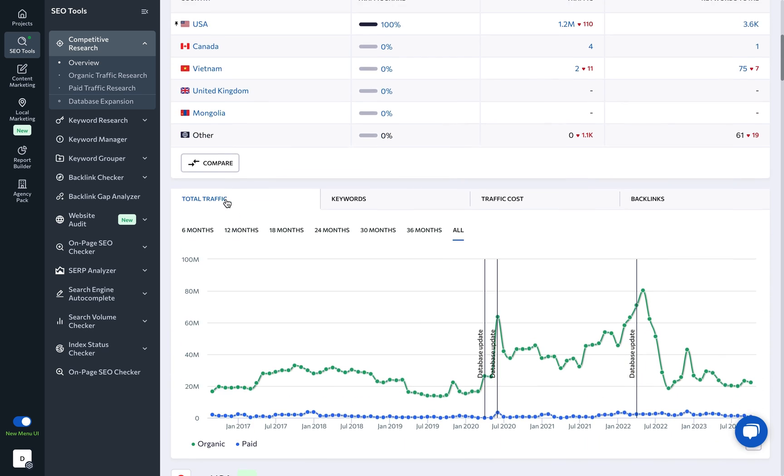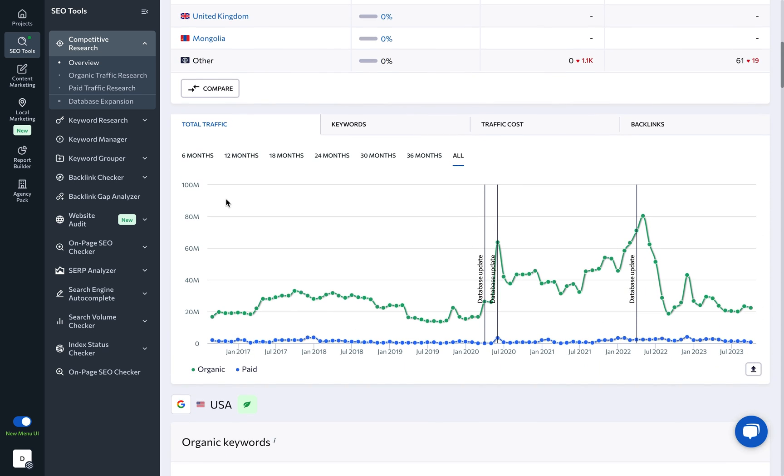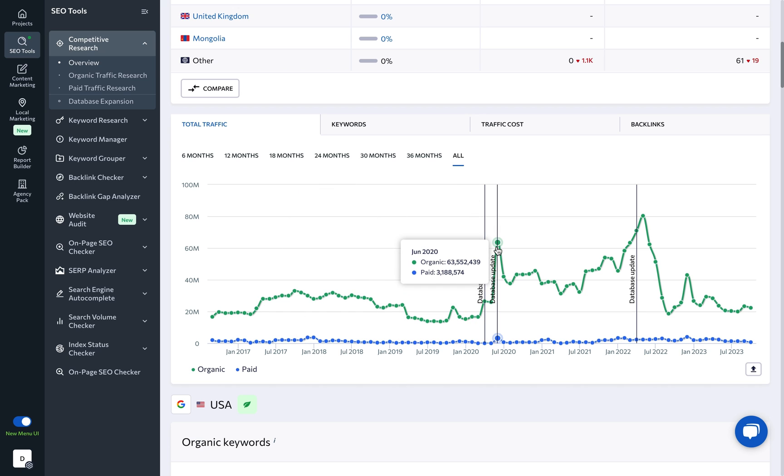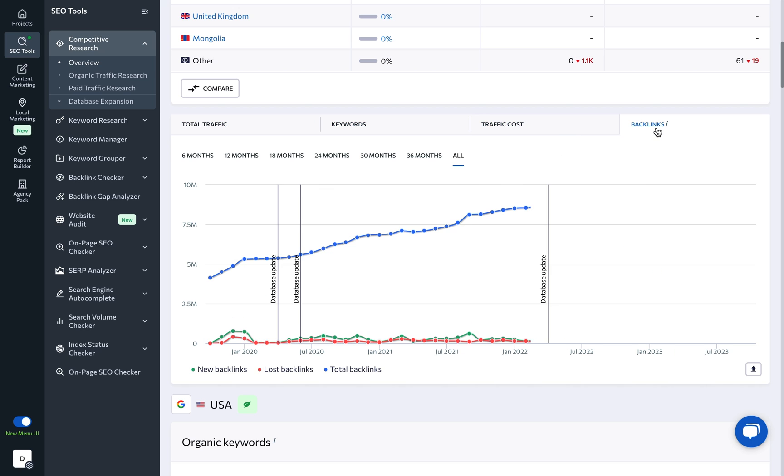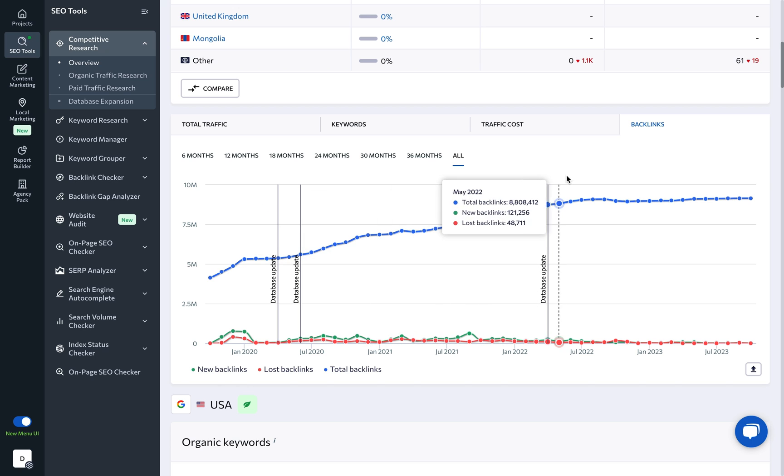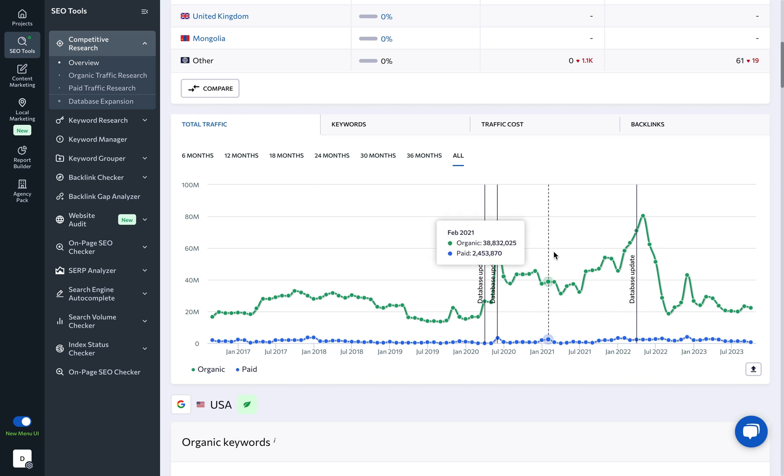Diving deeper, you'll come across charts displaying the website's key metrics over time. A consistent rise in traffic, keyword rankings, and backlinks suggests a robust and successful SEO strategy. Watch out for sudden spikes though, which may indicate potentially suspicious activities.